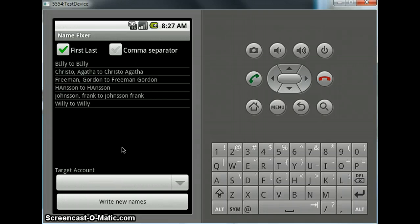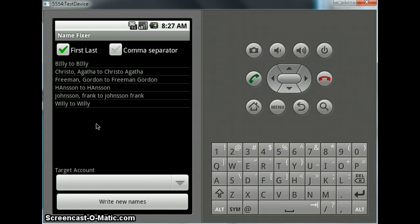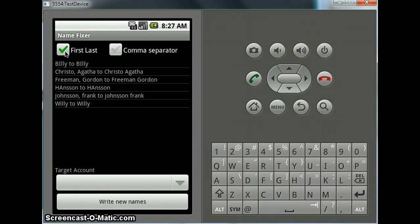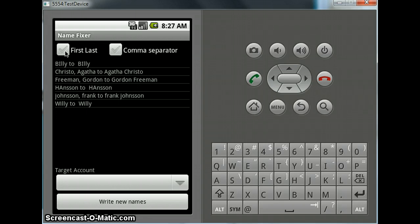Now it doesn't show anything here because I'm running on the emulator, and I had some trouble getting some actual accounts working here. But I've used it on my own phone and it worked. So select your Exchange account, or whichever account you are interested in. And here you can choose which name you want to come first. If I click here, you can see that now it will write Agatha Christo, which is possibly what we want.